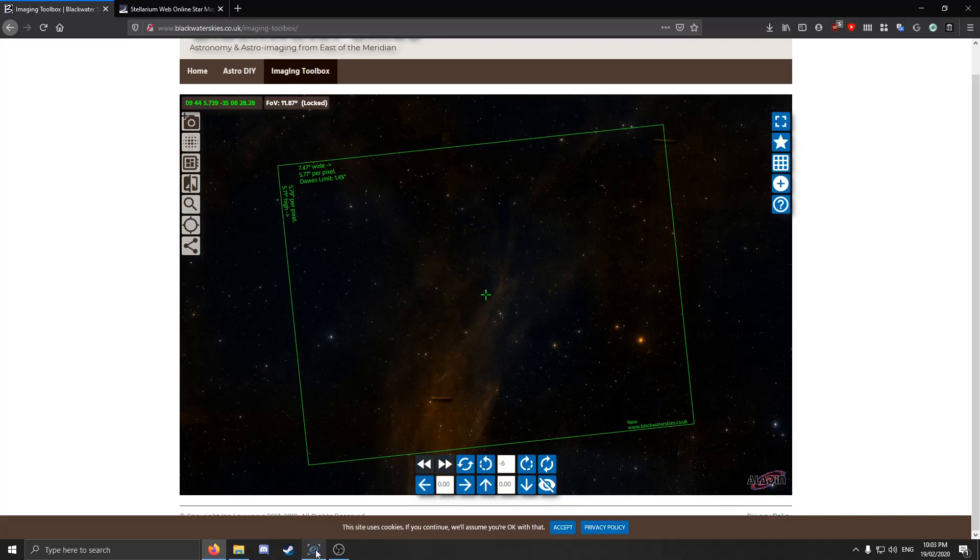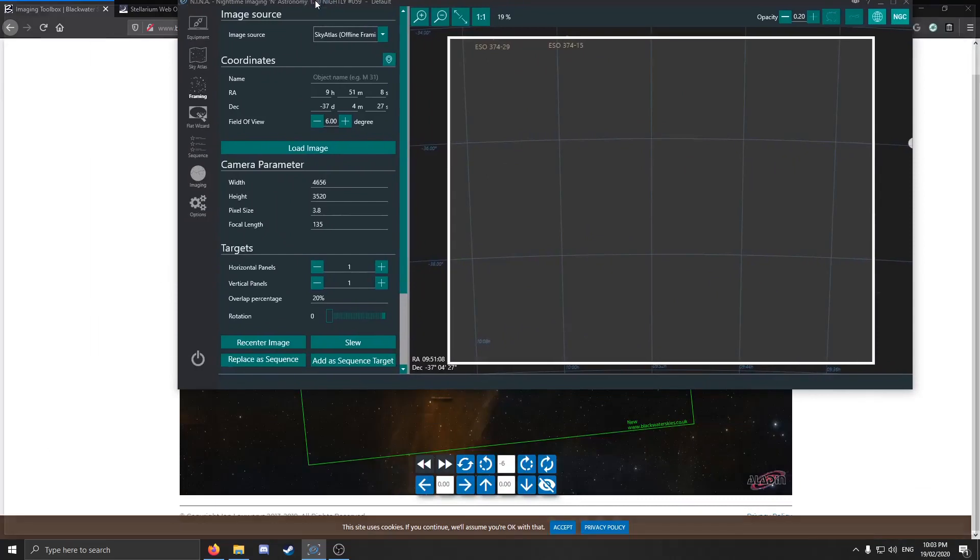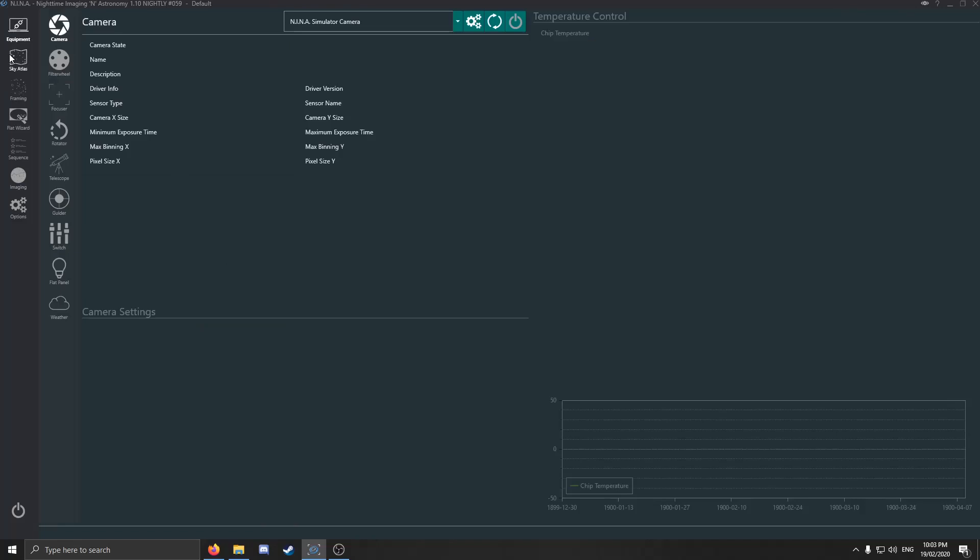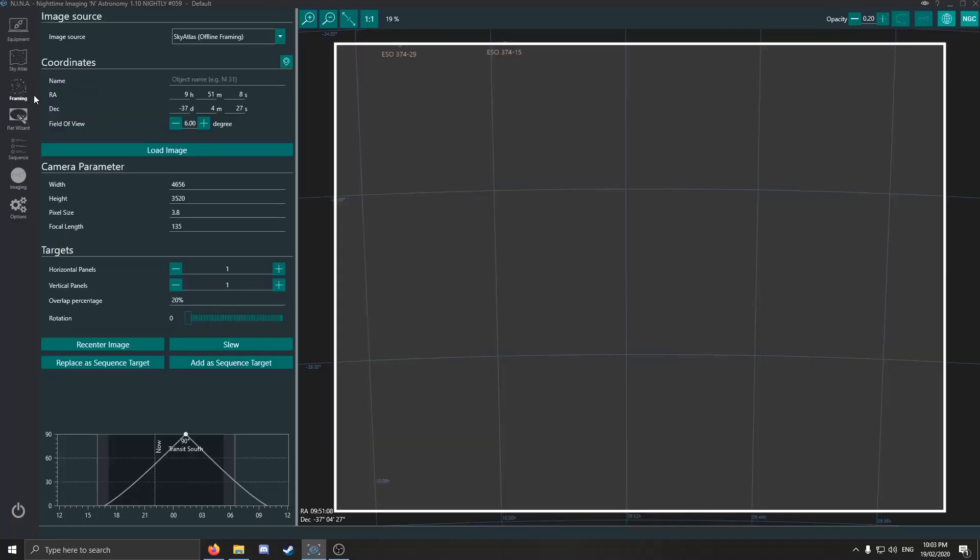I'm using Nighttime Imaging and Astronomy. Then we want to go to Camera, Framing section. In Sequence Generator Pro, you'd go to Framing Wizard, I believe, and you'd still be able to enter the coordinates.